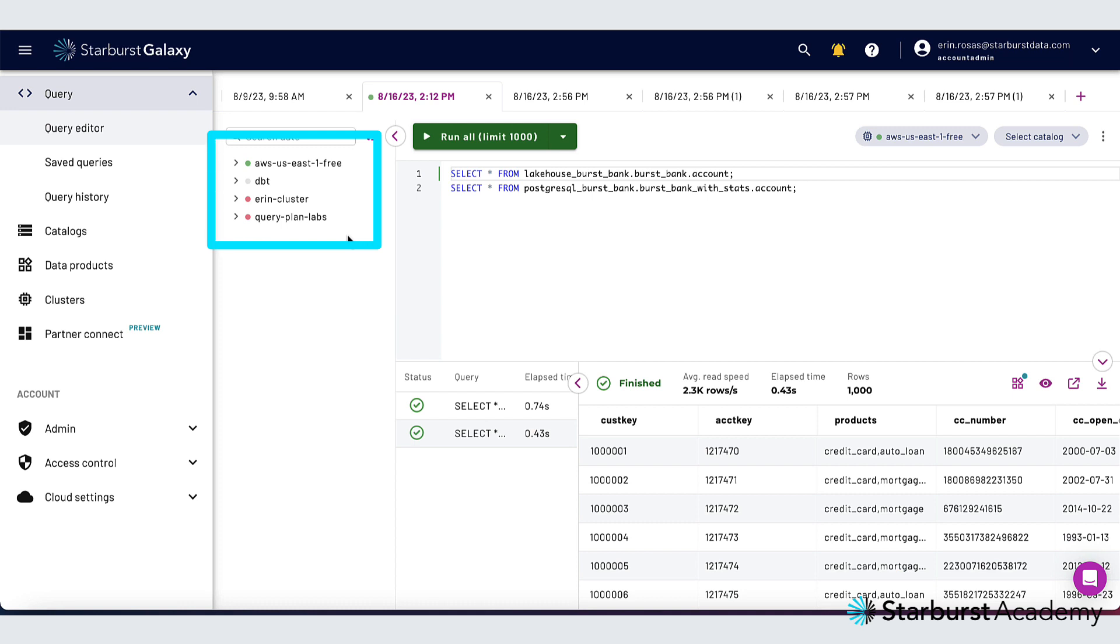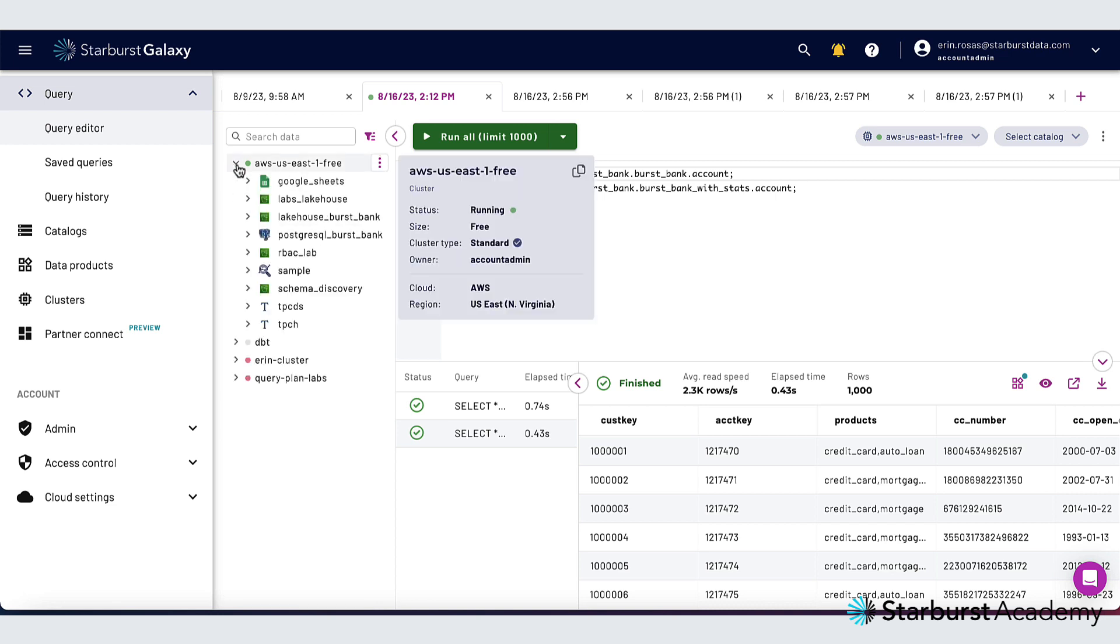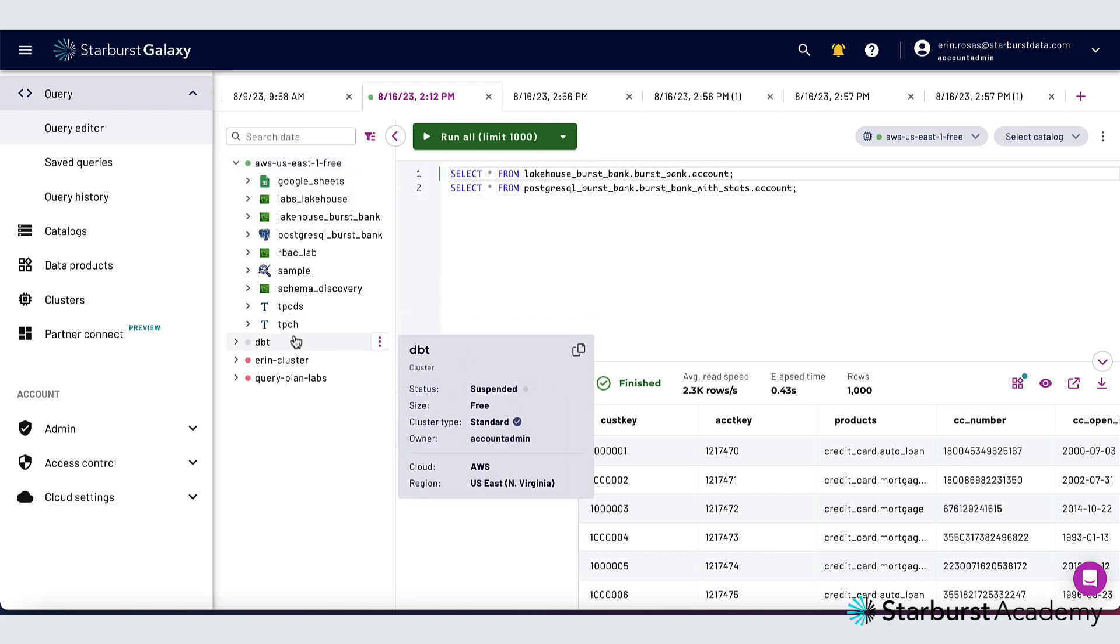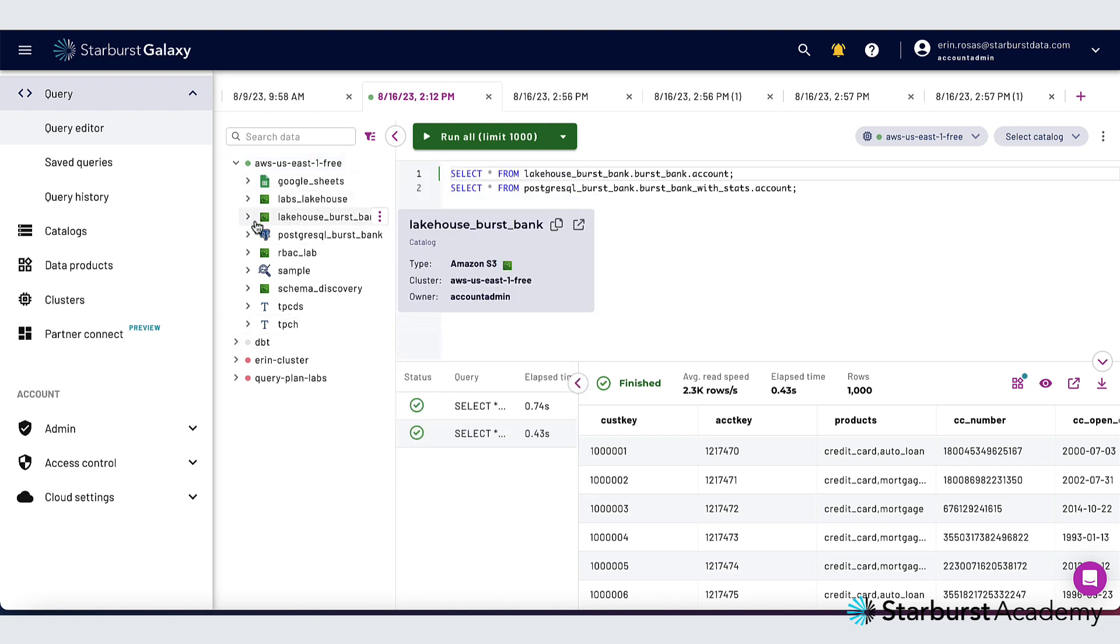On the left here I have my cluster explorer pane which shows me my clusters, catalogs, schemas, tables, and columns. If I have any views or materialized views they would be shown here as well. So just to quickly show you I expanded my cluster and now I have all my catalogs listed and now I can just go through and expand each of those to get to the next level.